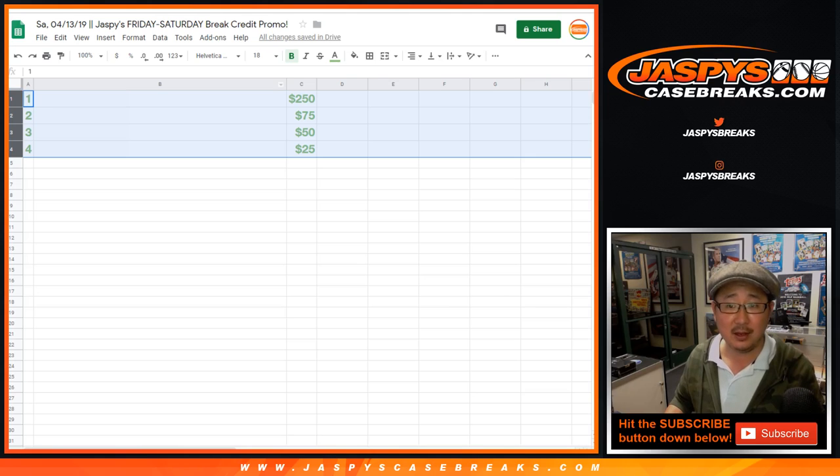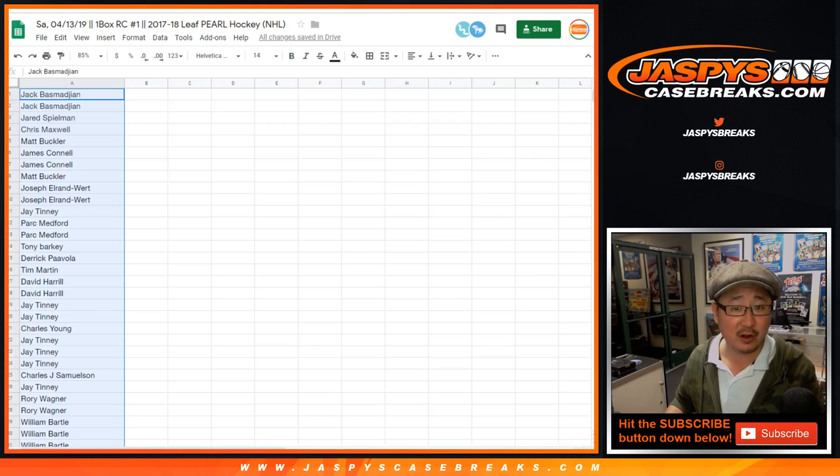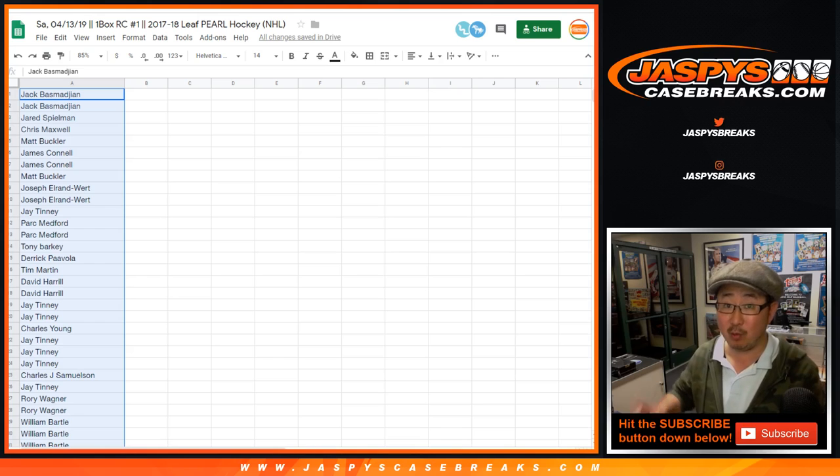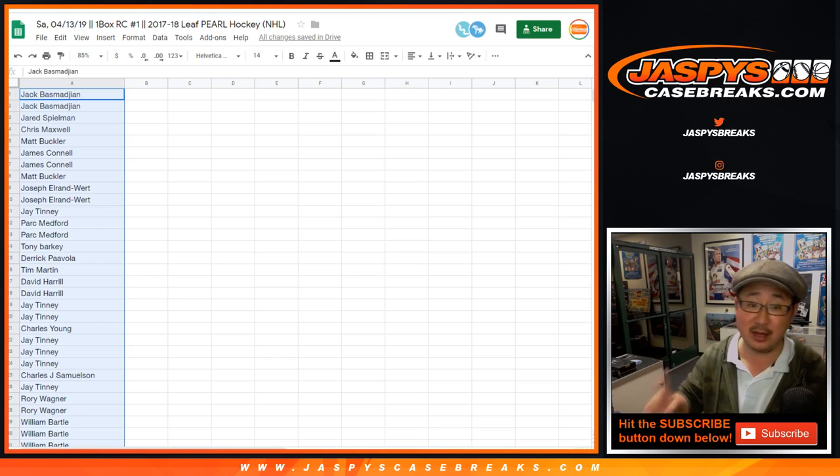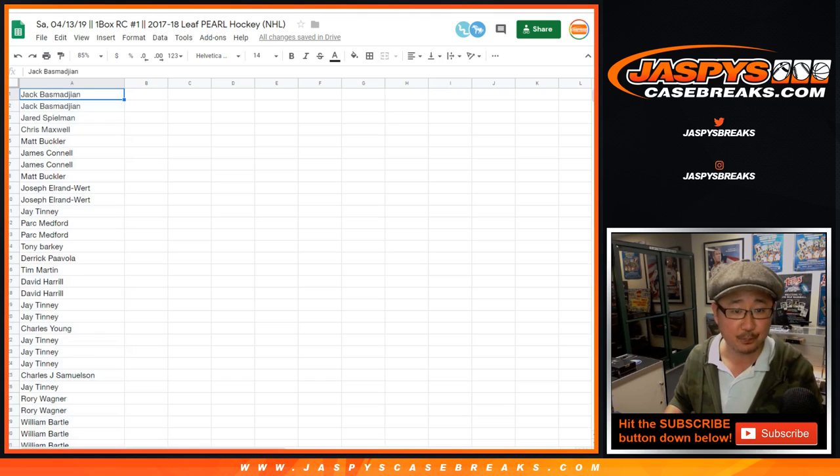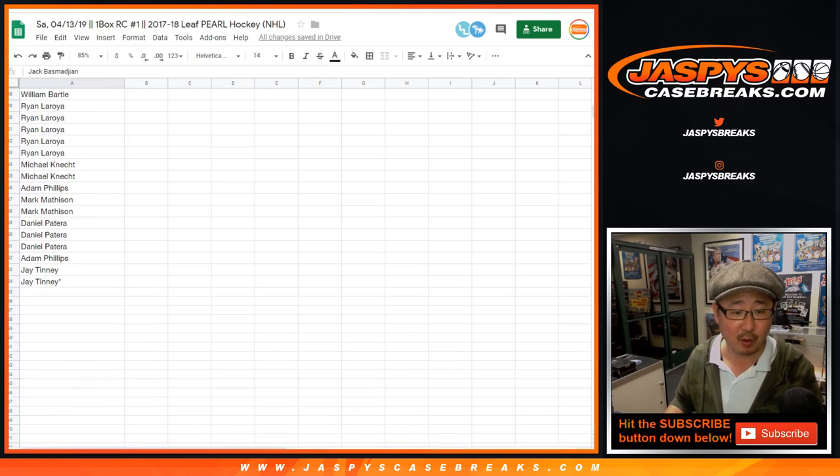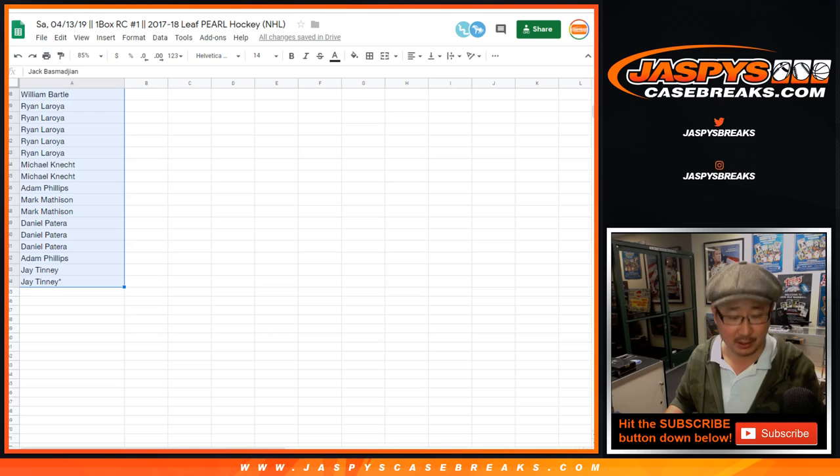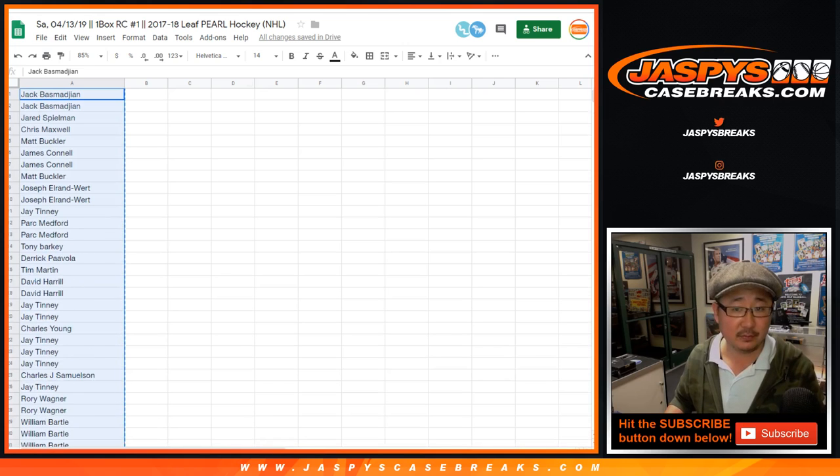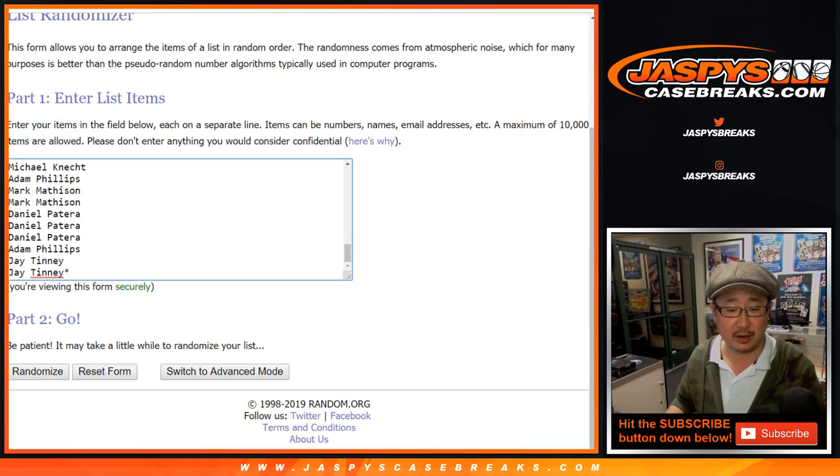First of all, there's Leaf Pearl Hockey, that was a fun break. We have one more box that we should do tonight. Jaspyscasebreaks.com, we're going to use the original 54 names, not the one multiplied by eight. So let's get those names in there.